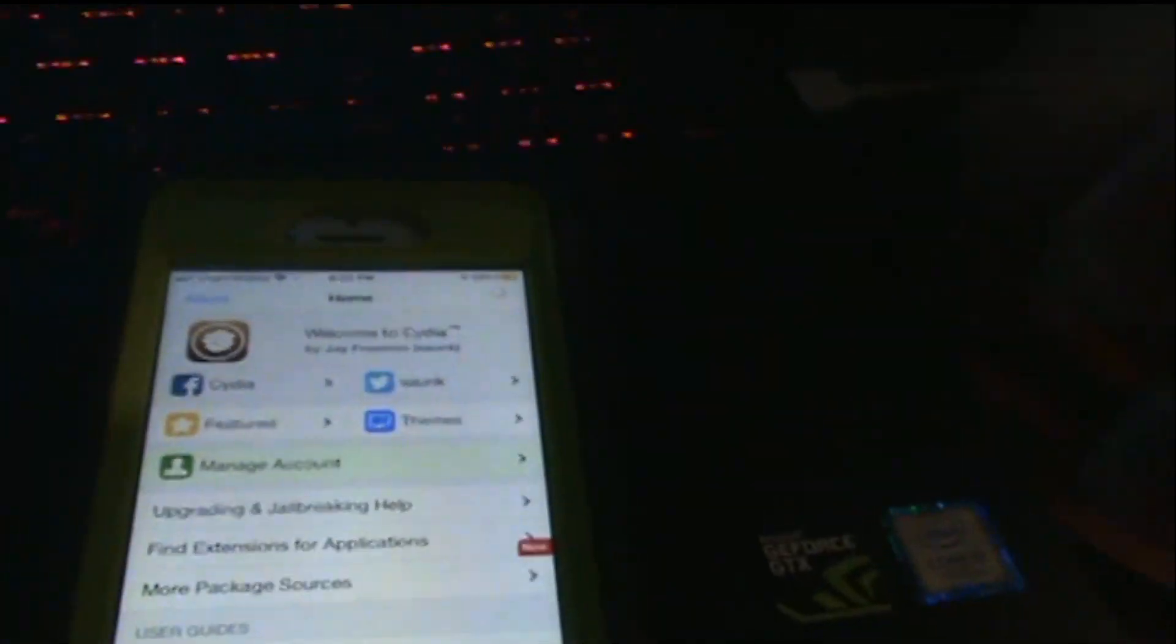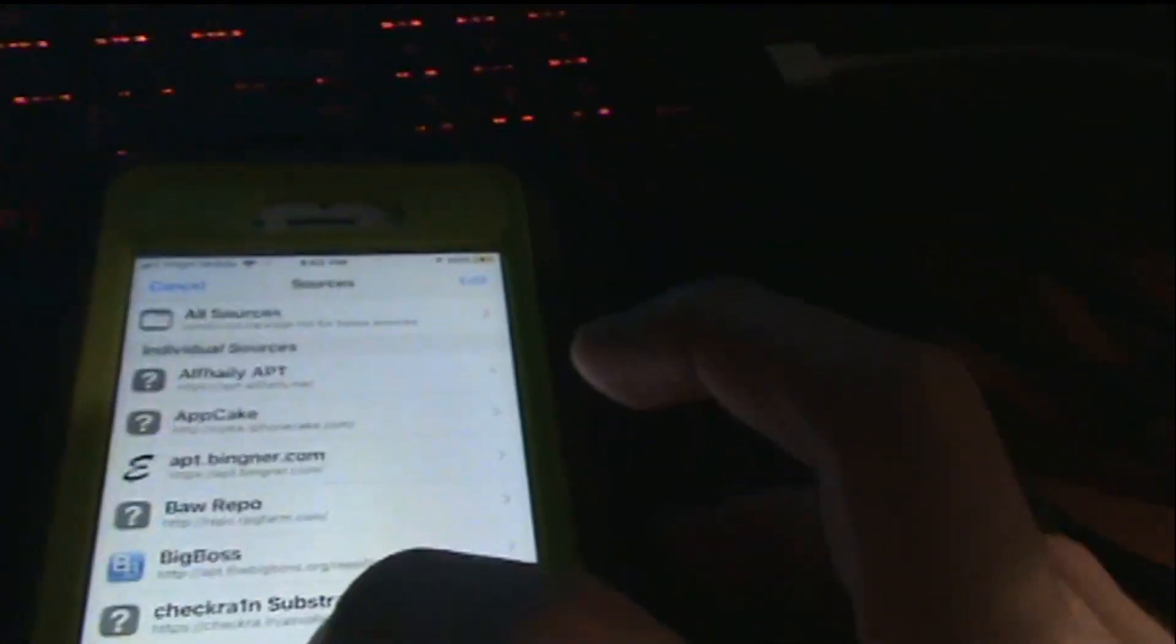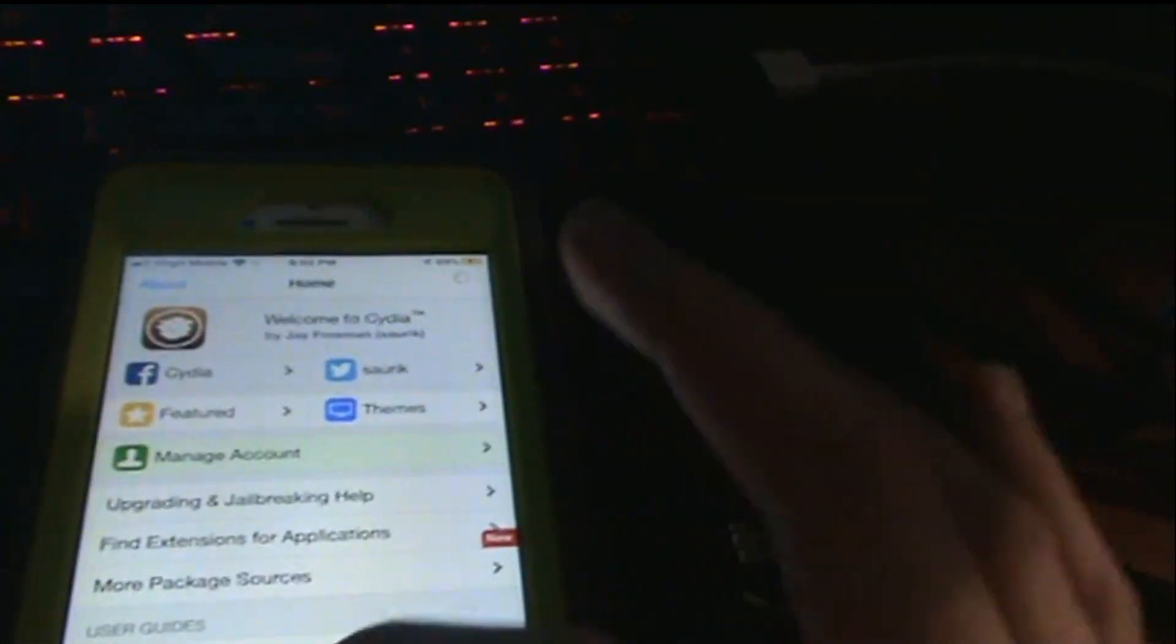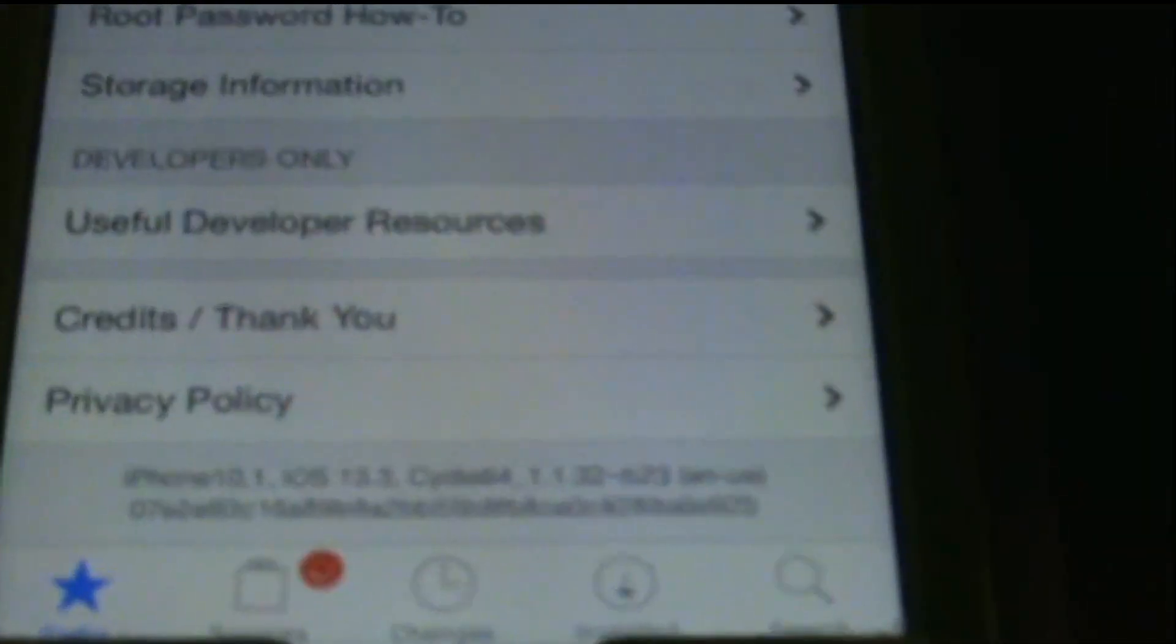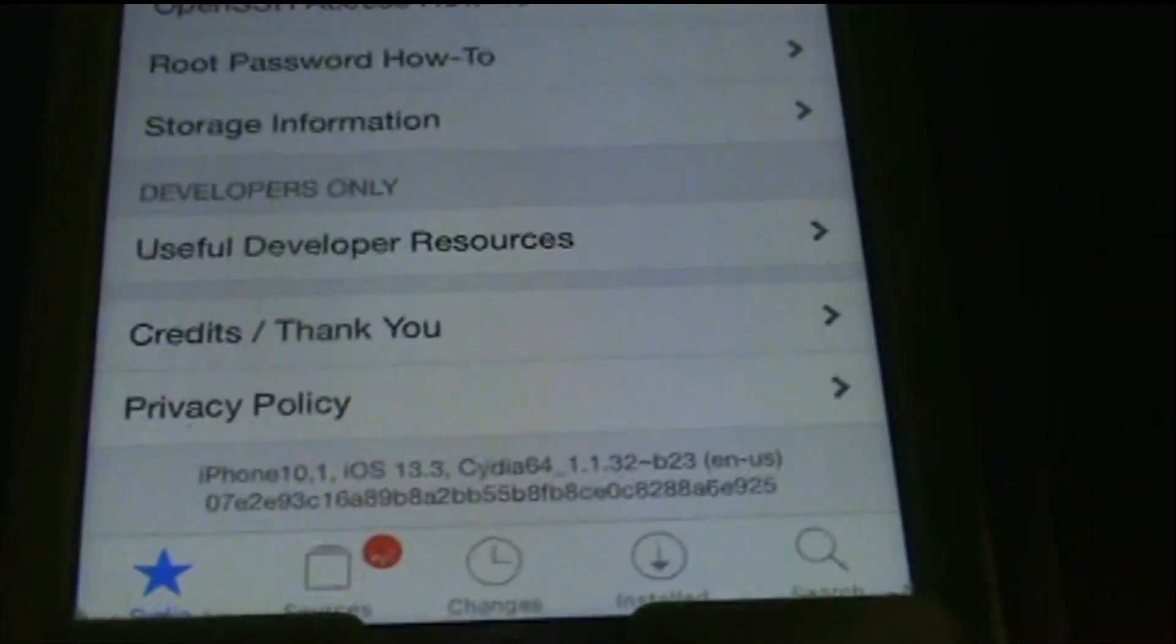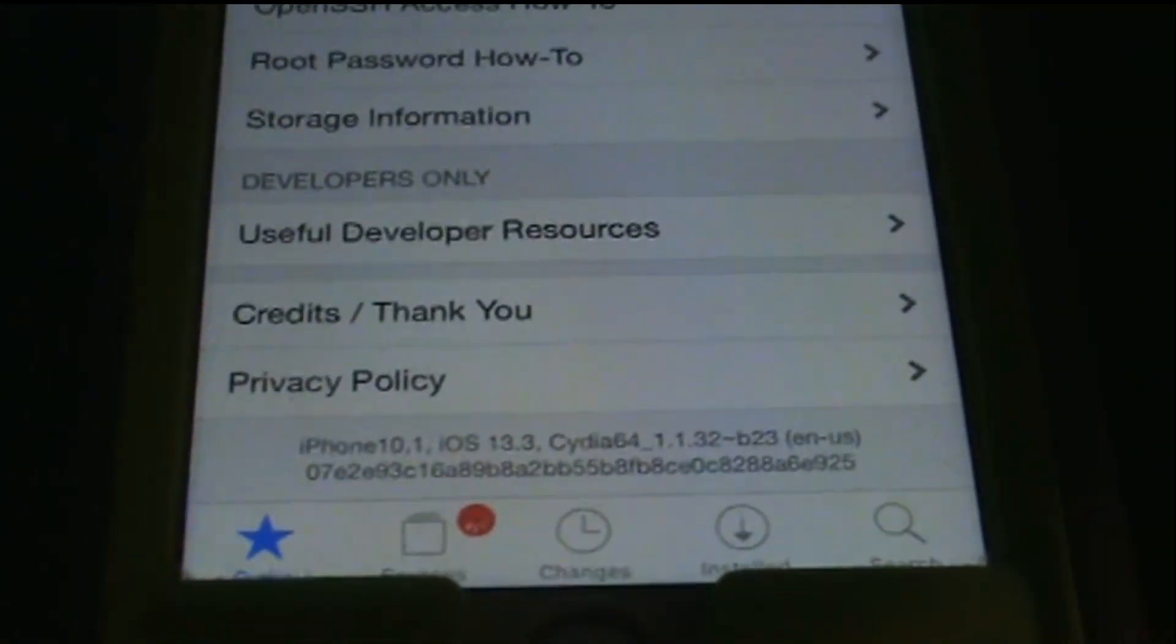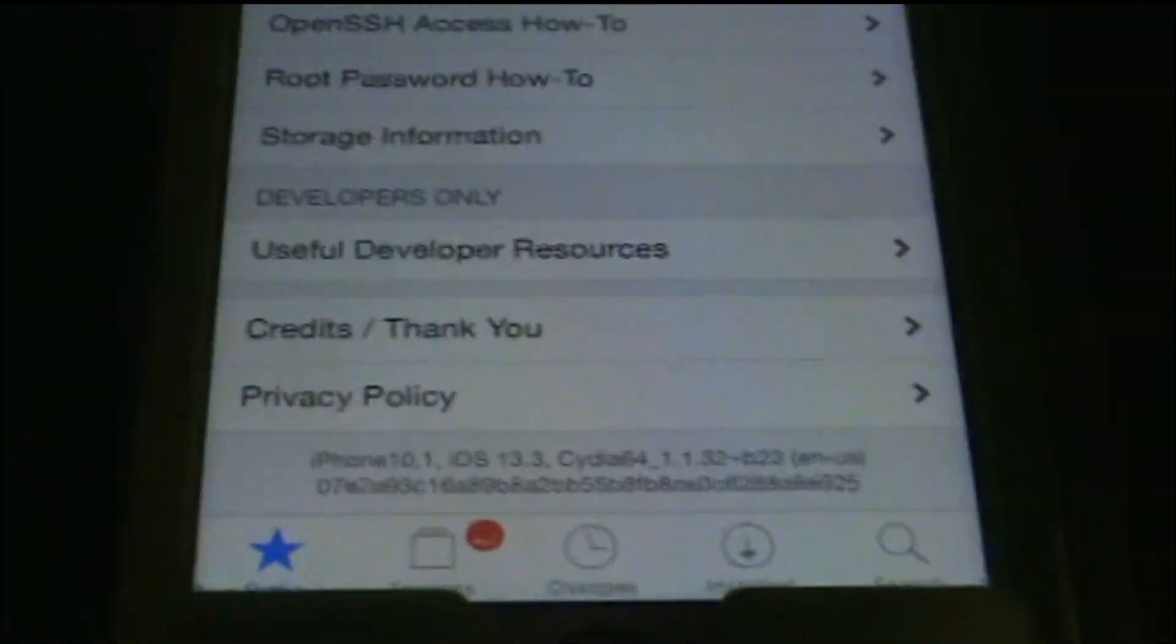Here we are, my jailbreak from Rain USB, fully working, fully working. Now again, this should work on 13.3.1 because it has the latest support.